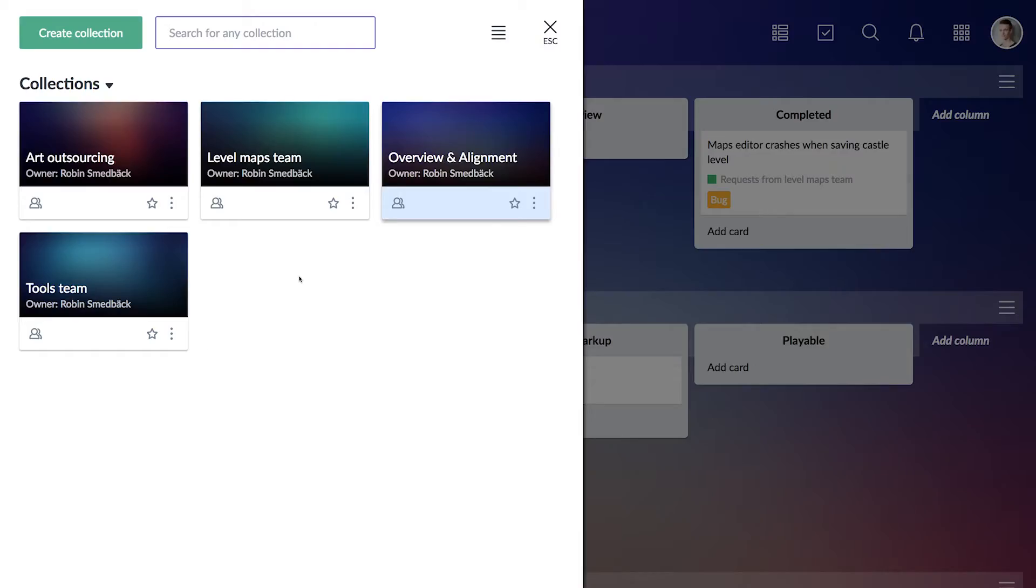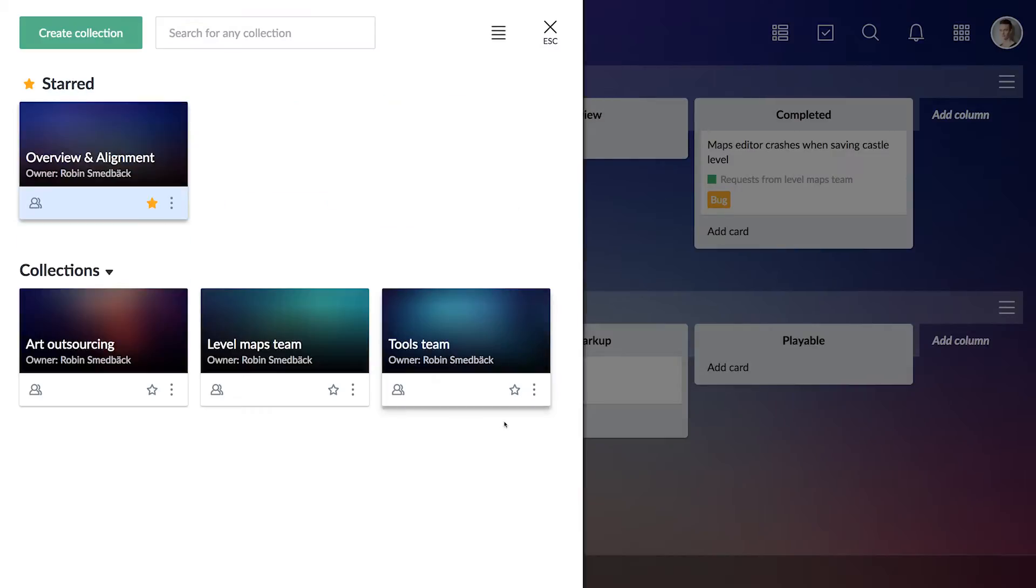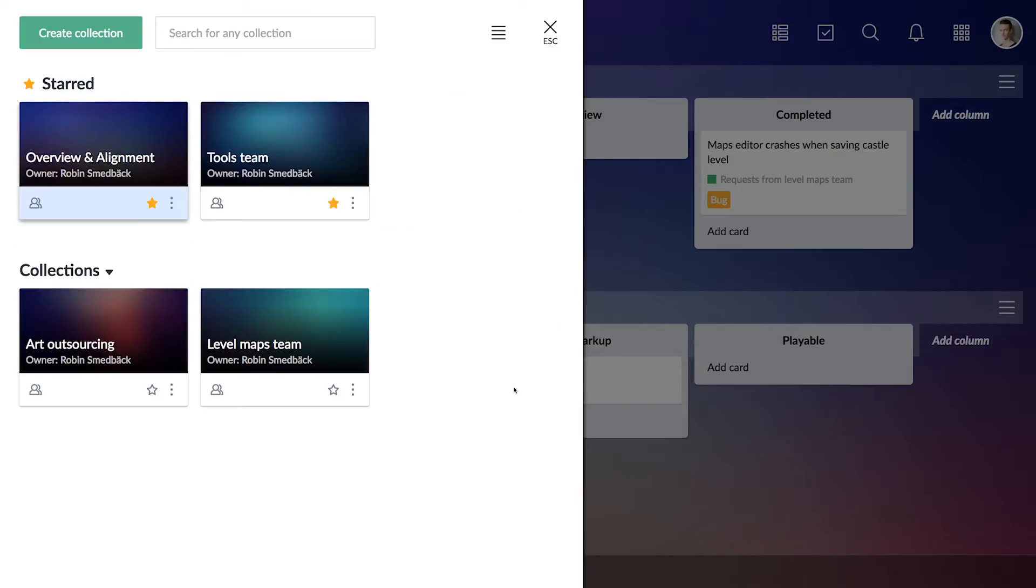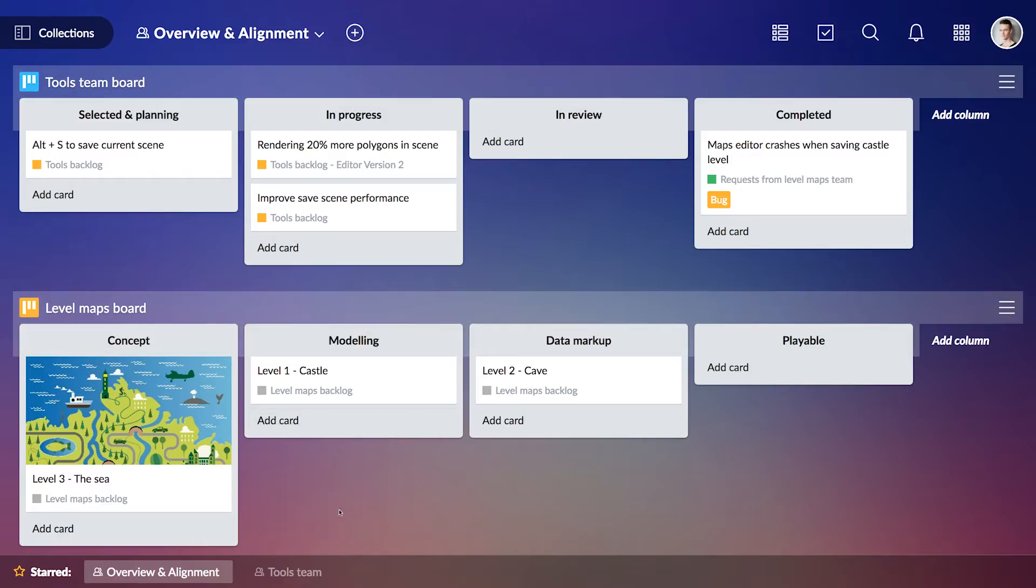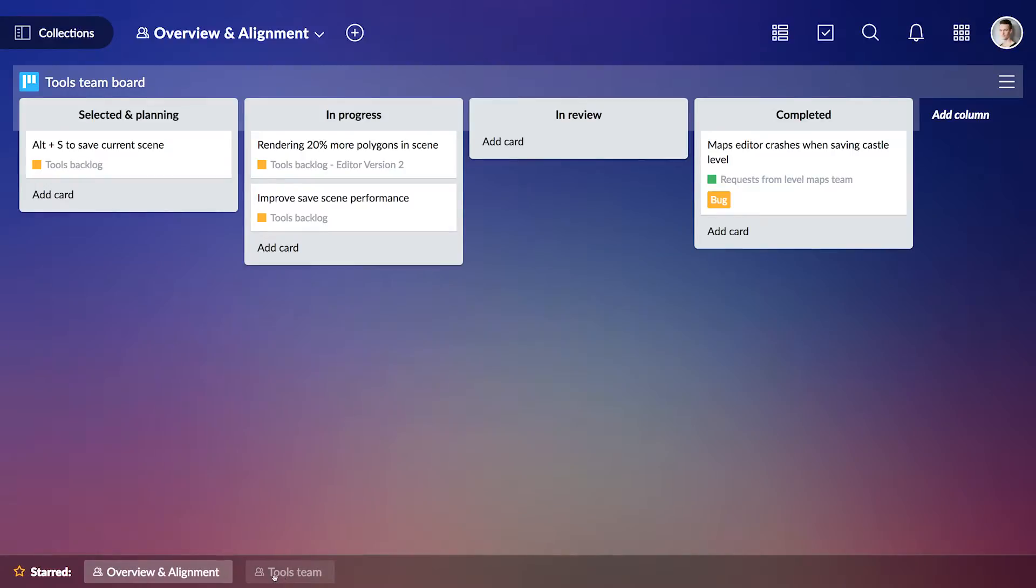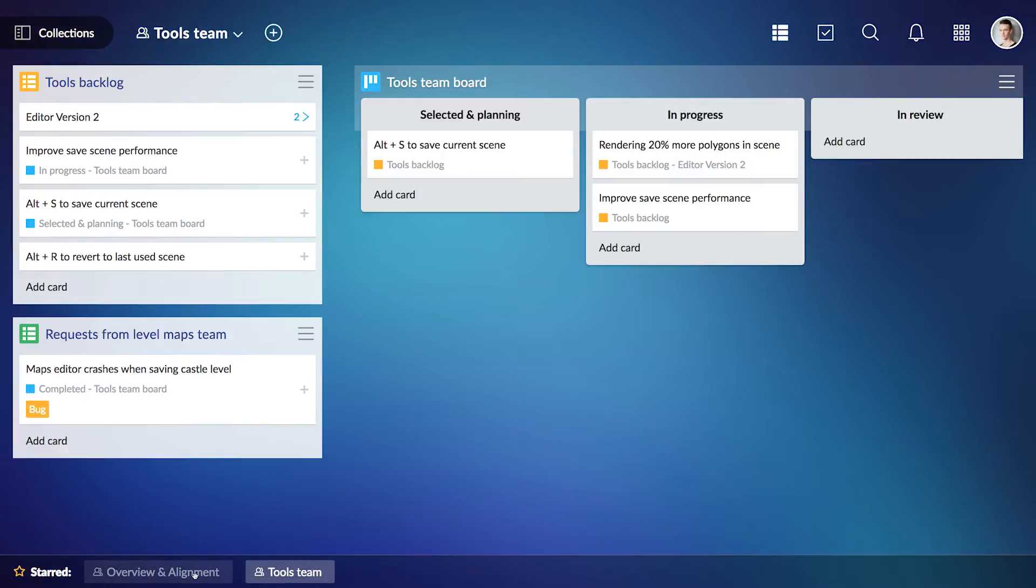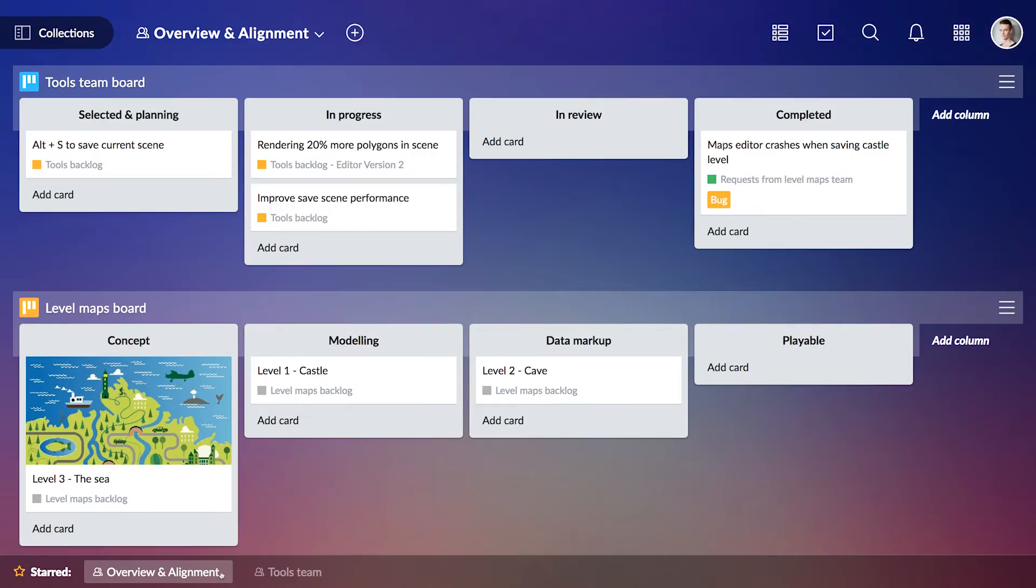As you can see, I have quite a few collections here. Let's make sure I have easy access to my most used ones by starring them. I can now quickly jump between them without opening the browser.